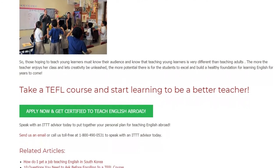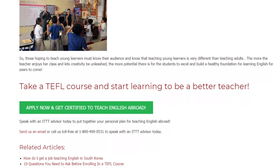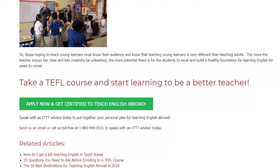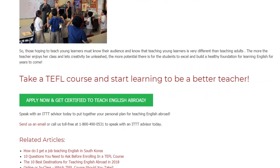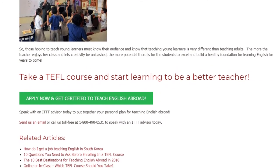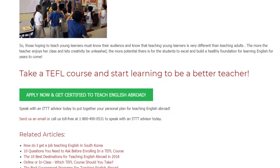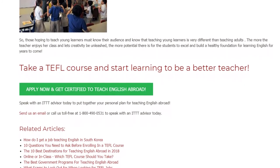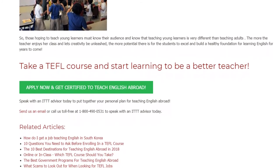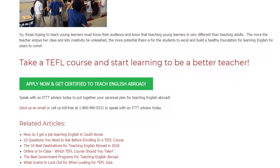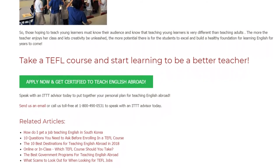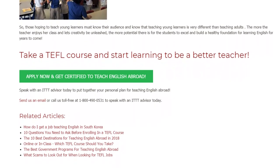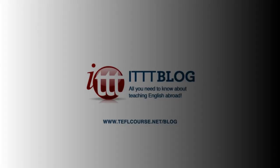Take a TEFL course and start learning to be a better teacher. Speak with an ITTT advisor today to put together your personal plan for teaching English abroad. Send us an email or call us toll-free at 1-800-490-0531 to speak with an ITTT advisor today.